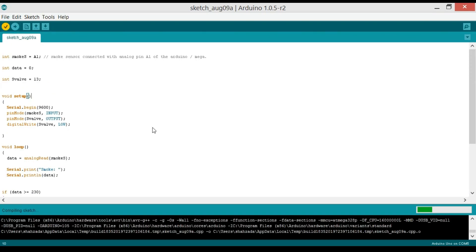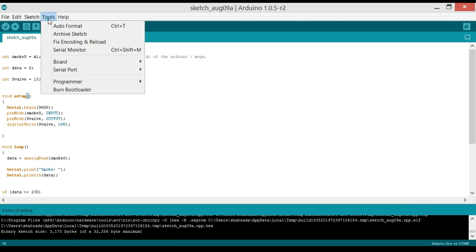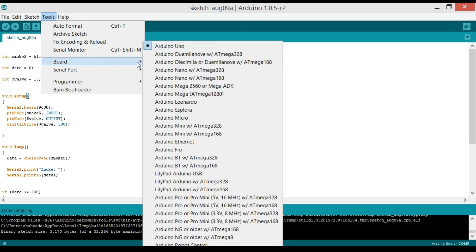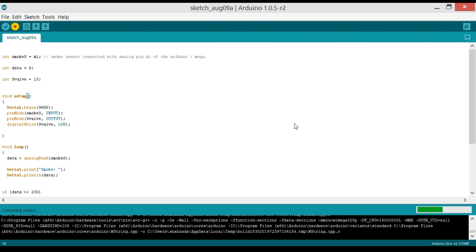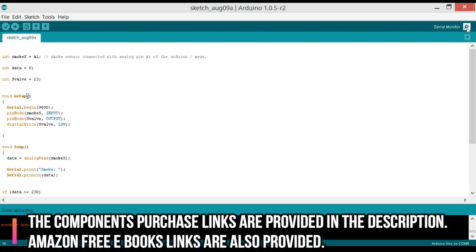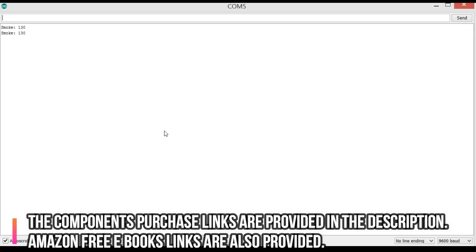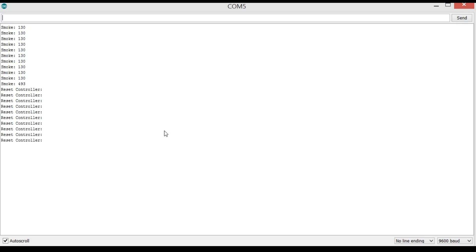Now we're done with the programming. Compile the program and check for errors. Connect the Arduino Uno to a computer and click the Tools menu to verify the correct board and COM port are selected. Click the upload button and wait. Then click the serial monitor — as you can see the value is below 230 in normal conditions. When there is a gas leakage, the value exceeds 230, the valve is turned off, and the controller stays inside the while loop until reset.